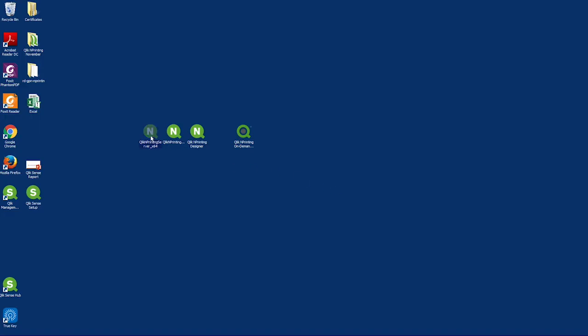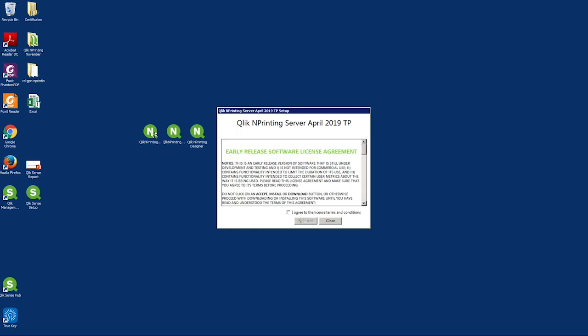Qlik nPrinting has three setup files. The first one you install is the nPrinting server.